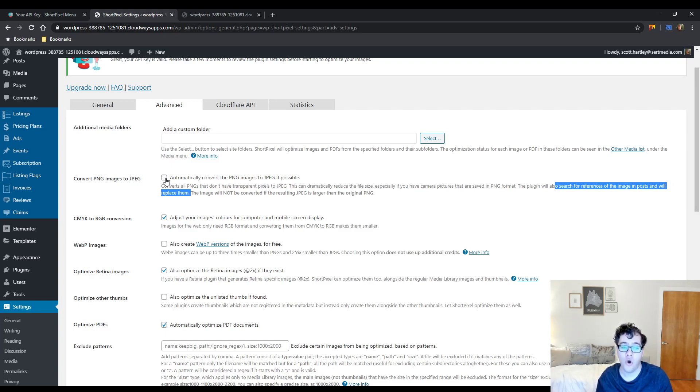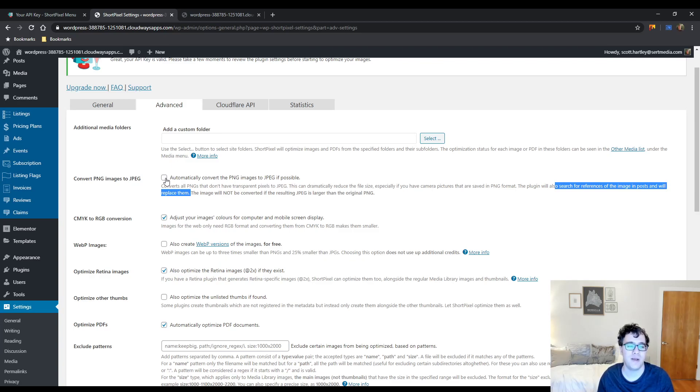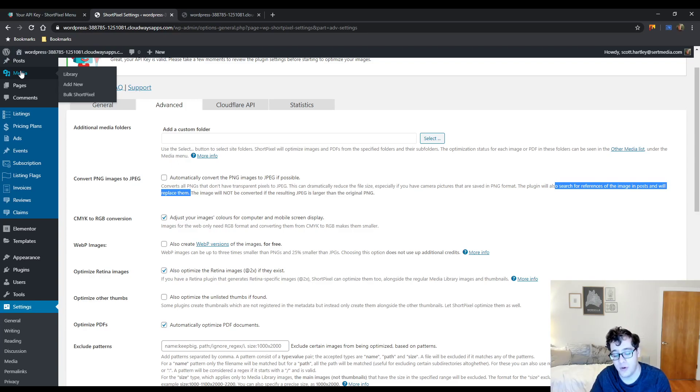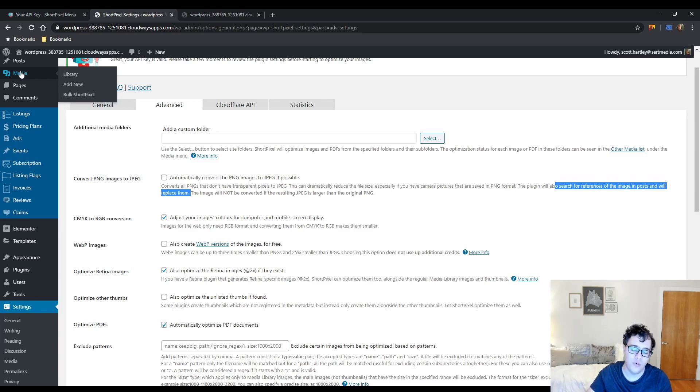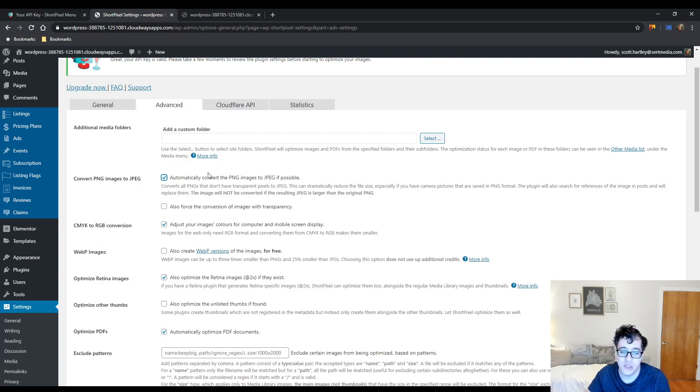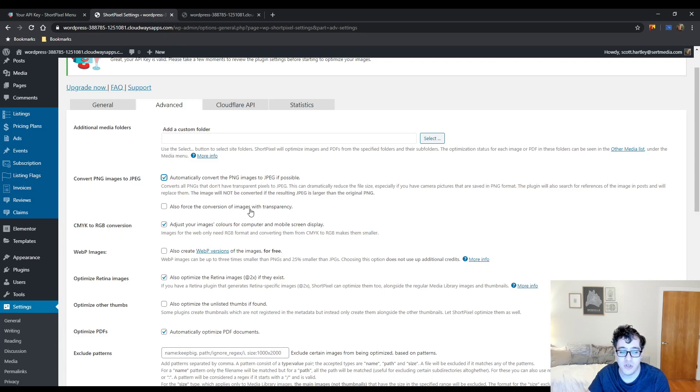It's hard to go back and convert images from PNG to JPEG. Typically what I recommend doing is you just go into the media library, you find the image, you run the conversion process individually, and you check the post to make sure it worked. If it works, you can try doing it for the rest of them. Just keep that in mind that this could cause you issues, but it can improve your performance. And then there's another option to force the conversion of images with transparency. Never check this option, ever.